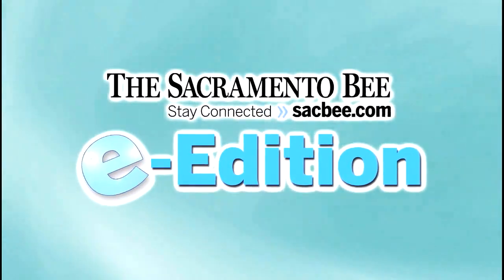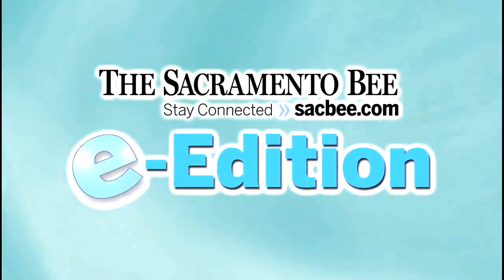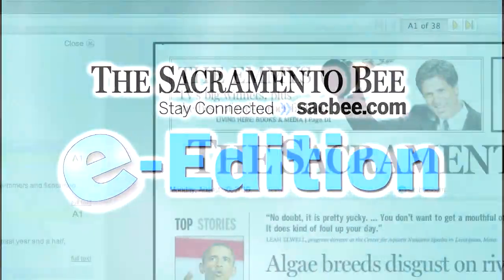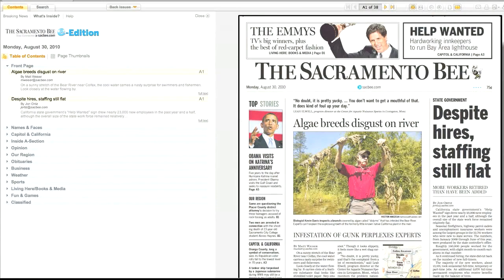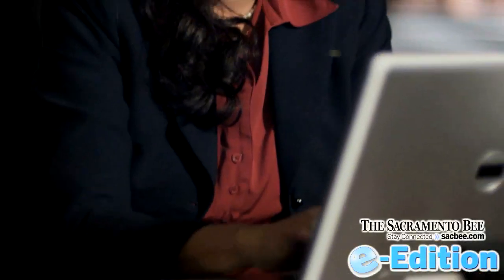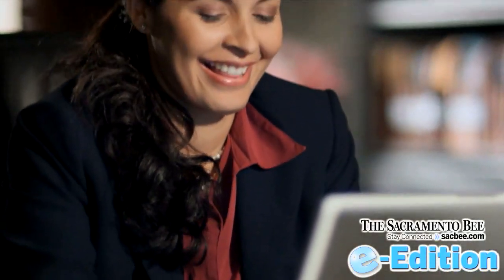Thank you for joining us today for this quick demonstration of the Sacramento Bee's Electronic Edition. The E-Edition offers a reading experience that is remarkably similar to a newspaper.